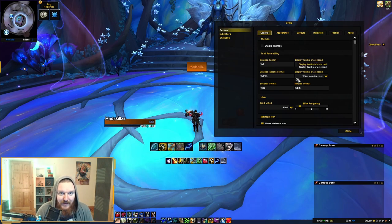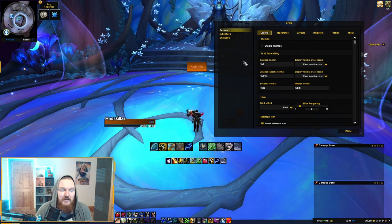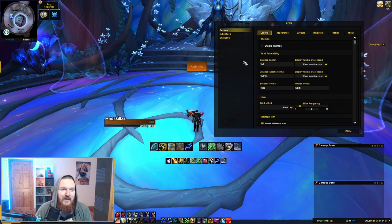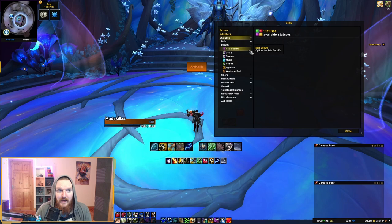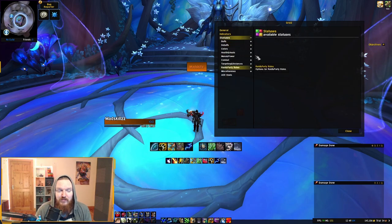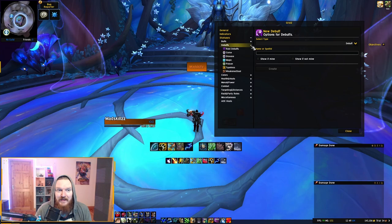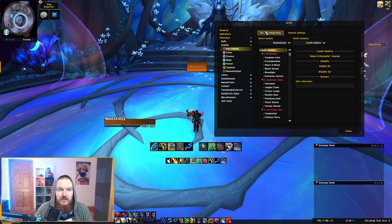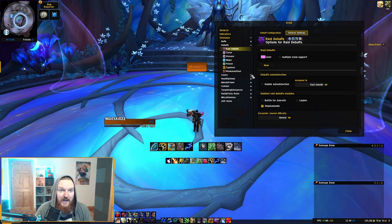There are a lot of things I'll take you through. First, we're looking at raid debuffs — you want to make sure Grid has already included them or if you've selected them. Go to Statuses, then go to Debuffs, expand it, and you'll see Raid Debuffs. This is the most important part because you'll see the debuff configuration and general settings.